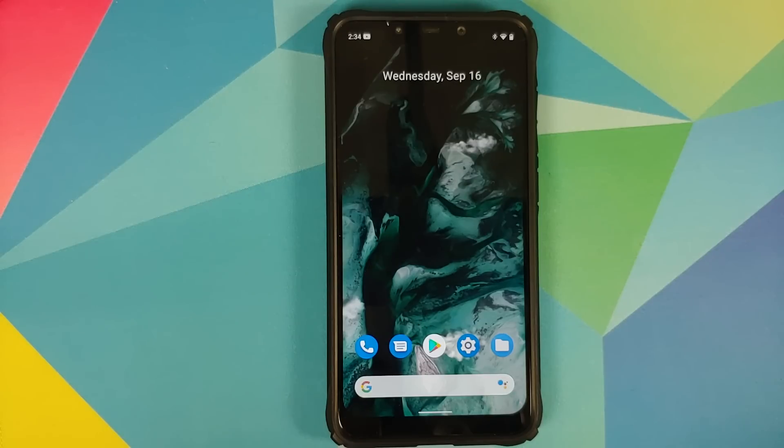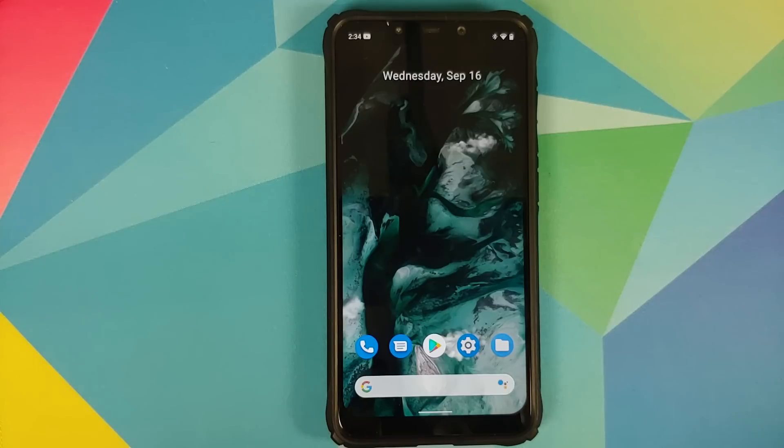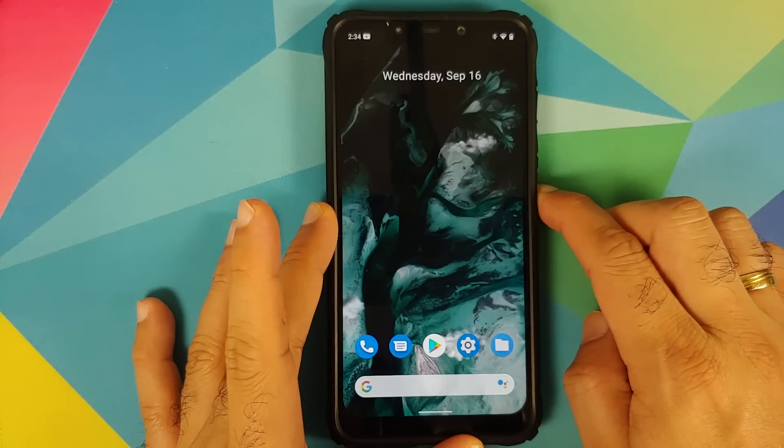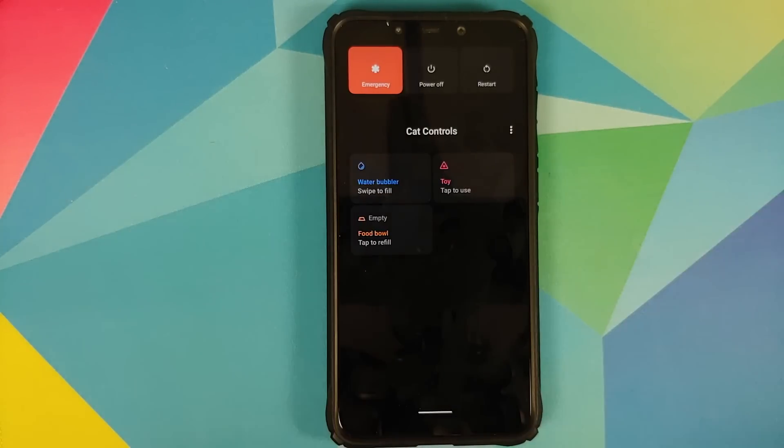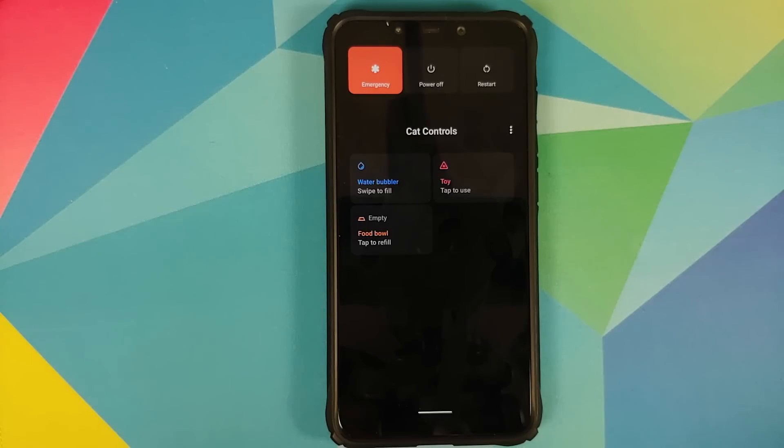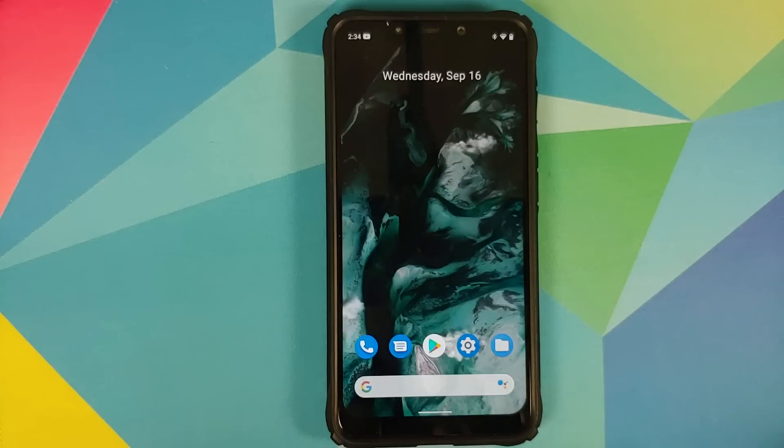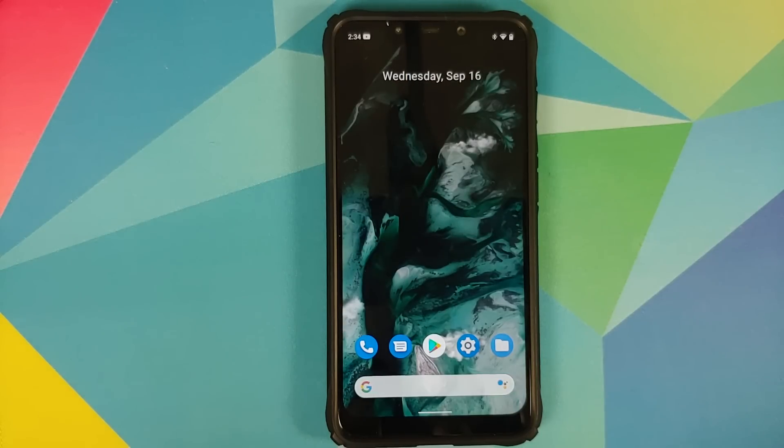Now you do get the Android 11 Easter egg which we just saw and you also get the new power menu. And also note that you have a new cat controls game in the Android 11 Easter egg. We do have a separate video about that which you can find in the description of this video.